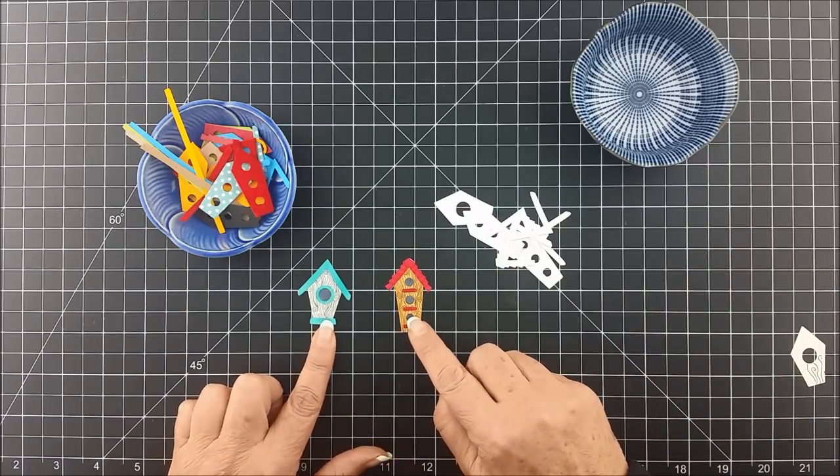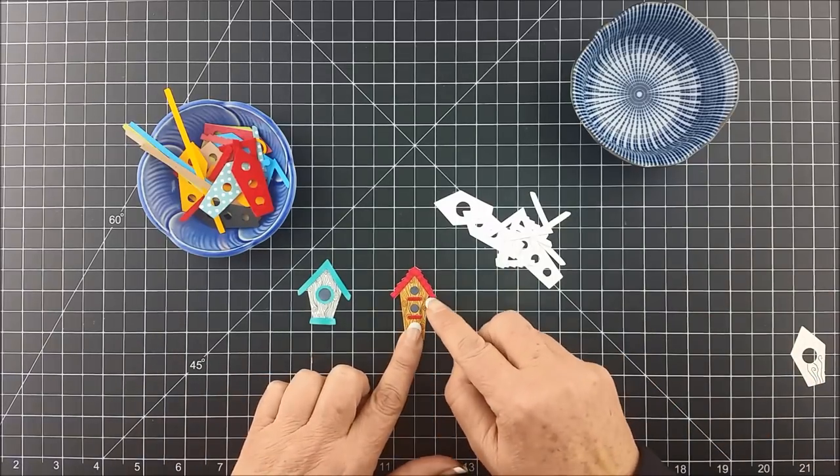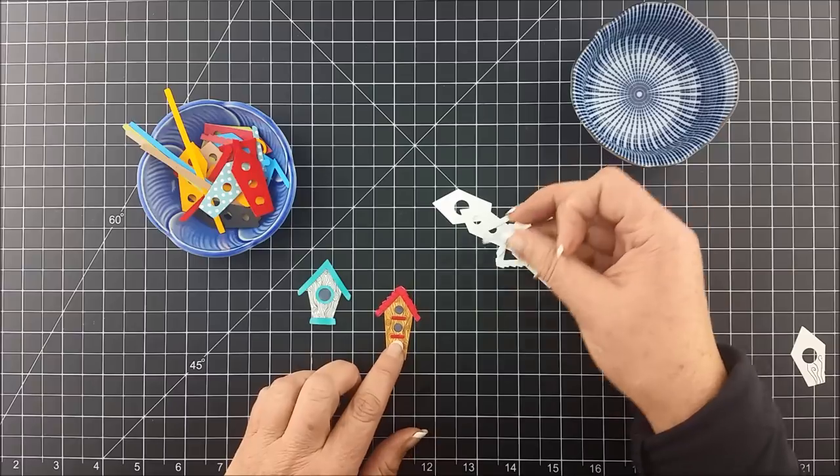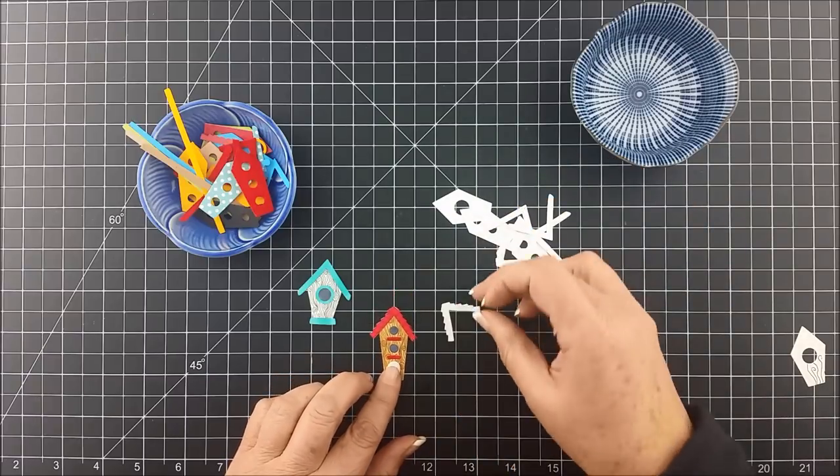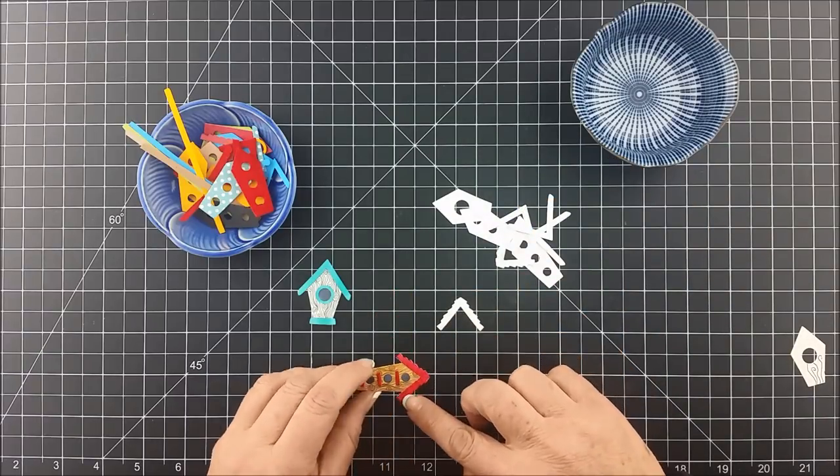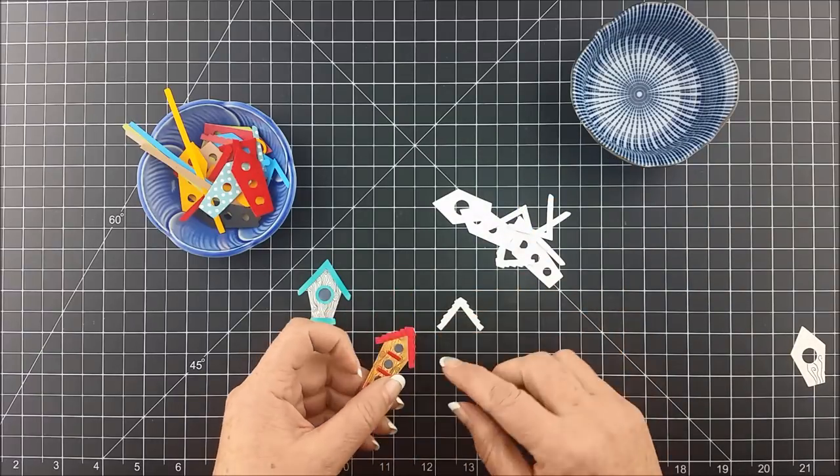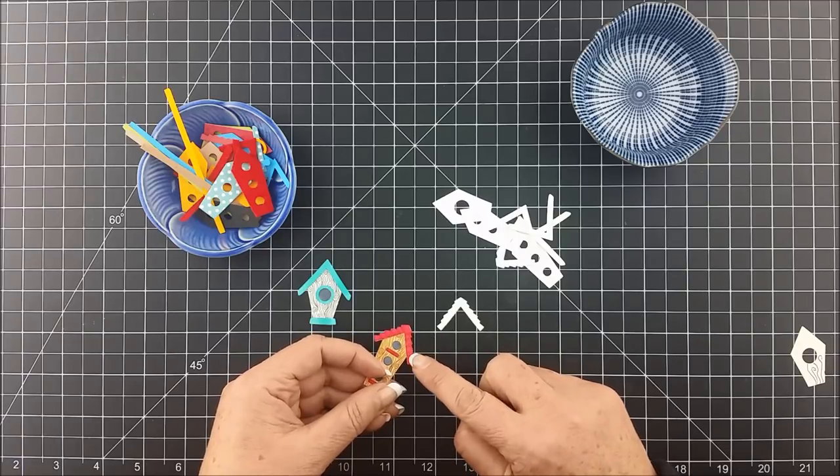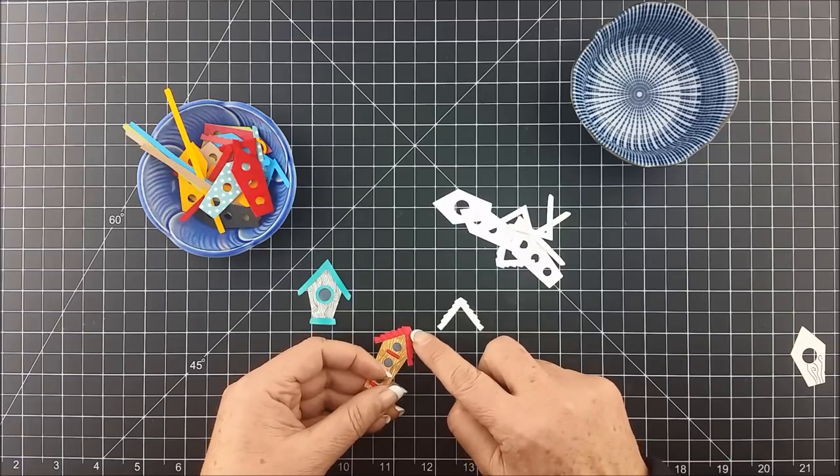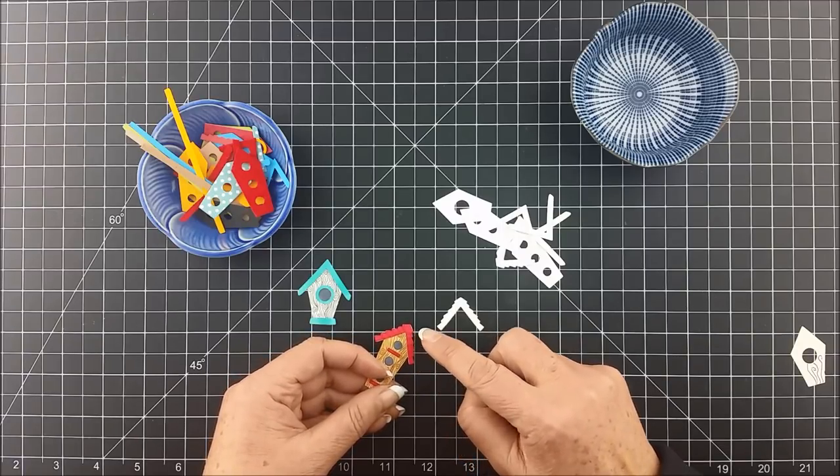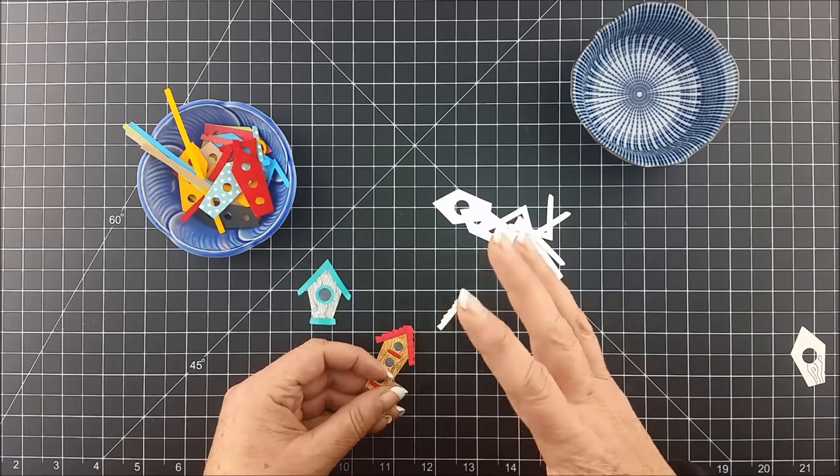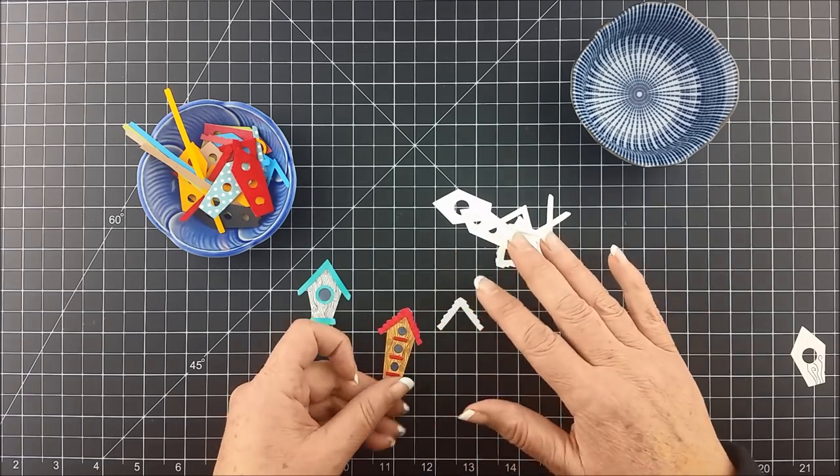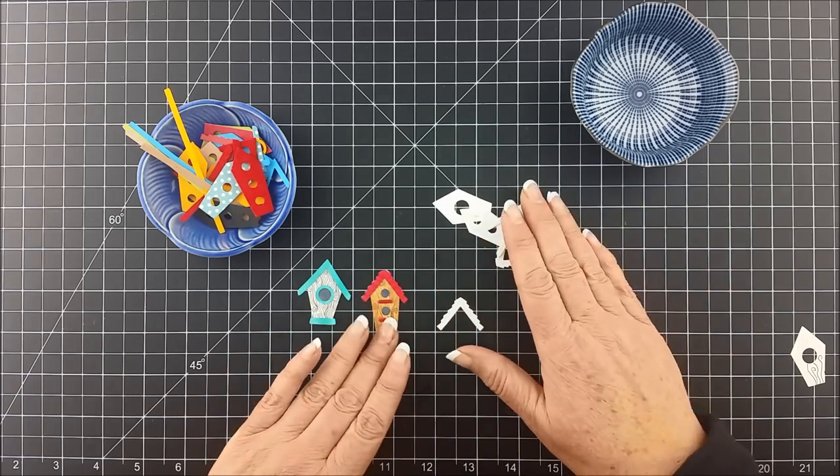Once you've got your wood grain background, you can also do really cool things with your roof. On this roof, what Tam did is she took her Copic markers and she used two different shades of red so it really looks like a variegated or a metal roof with those different steps in it.